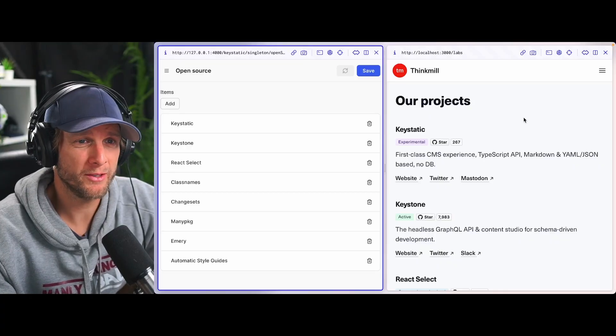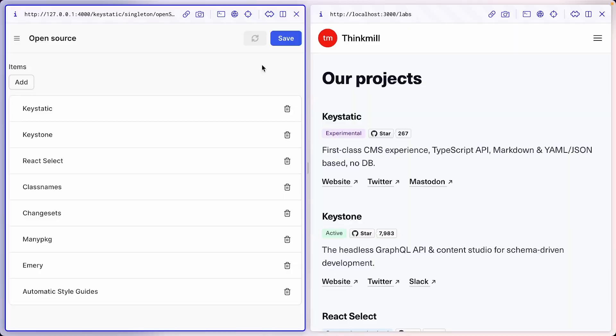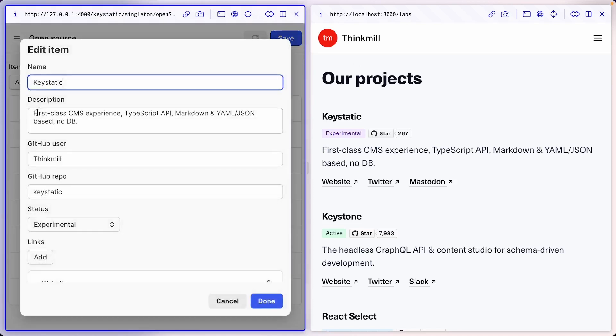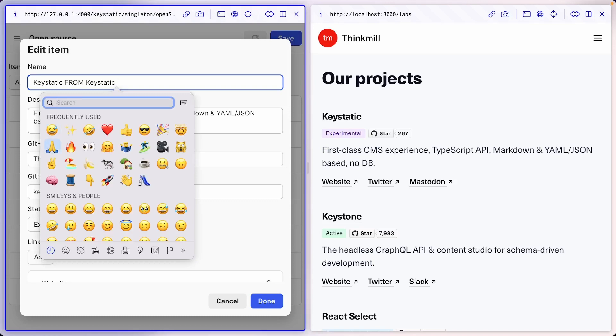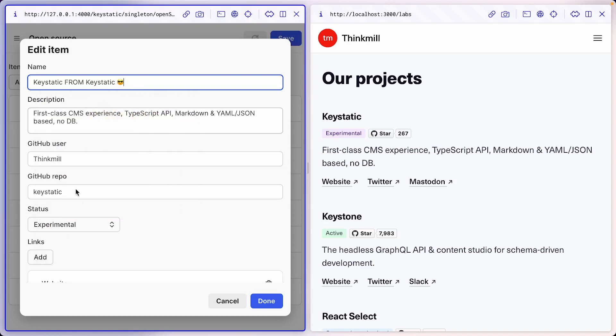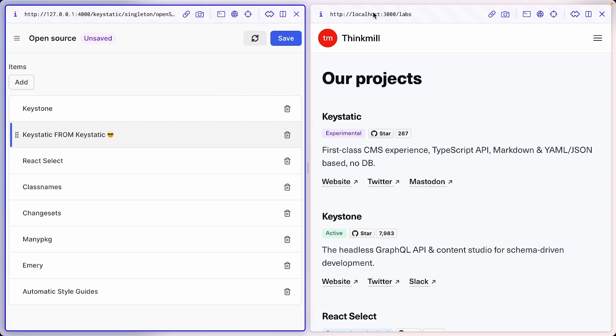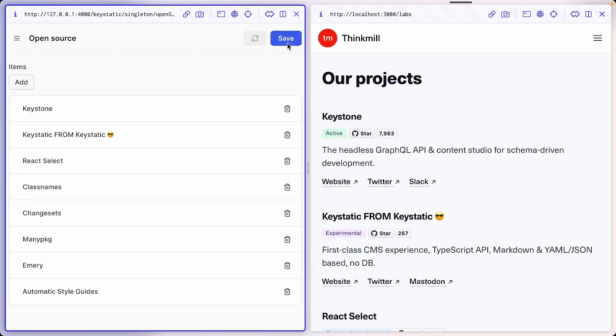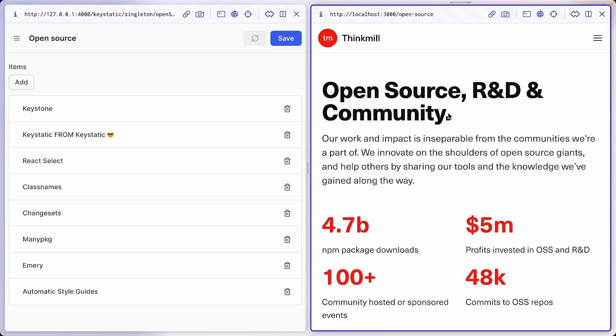So to drive home the point of how really cool this is, let's make a demo where we edit the content in key static and watch the UI change. And then we'll go in the code and change this and watch the UI change again. I'm using Arc browser. So here I have this nice split view. We have key static on the left and the front end on the right. So let's go in key static and we're going to change the text to key static from key static. And let's add a emoji with some sunglasses. Let's be done with that. And perhaps we'll move it to the second spot after keystone. So now check this out.